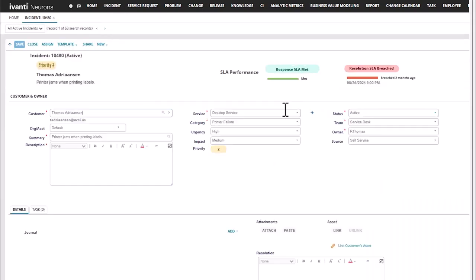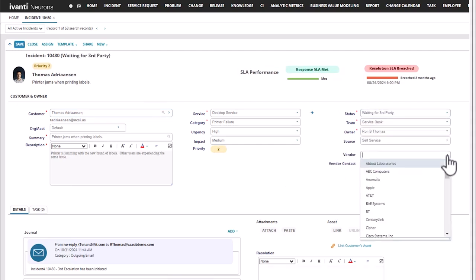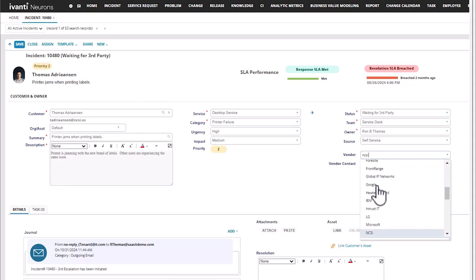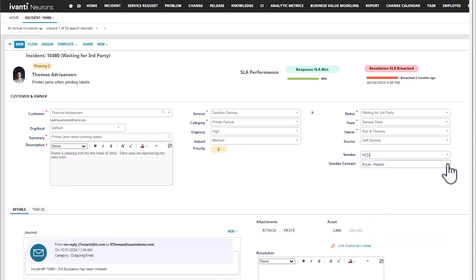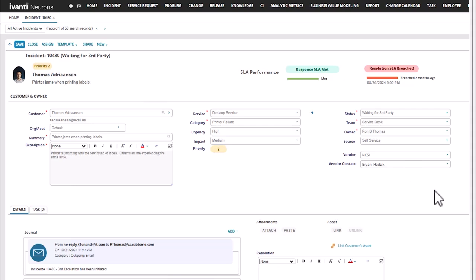Now when we go into our incident and we set this to waiting for third party, our vendor and vendor contact drop-downs become available. And we can see that Ryan is the only contact in the NCSI list. There was another one in there that didn't validate to any vendor, so that's why we only saw one — because we selected the option to auto-select if there was only one. And we have one external contact that's not associated with the vendor, so maybe don't select that on your pick list.